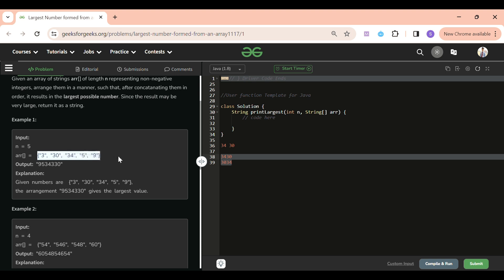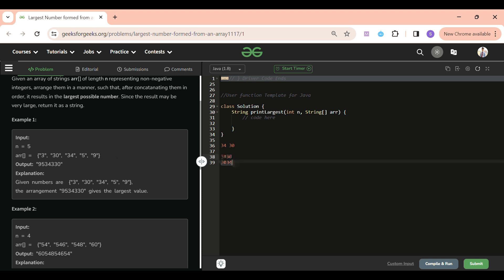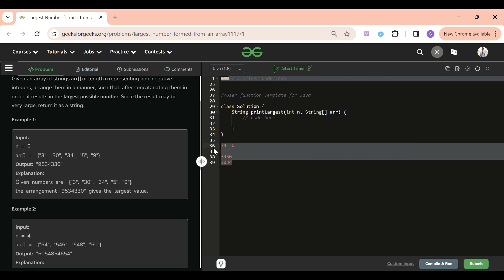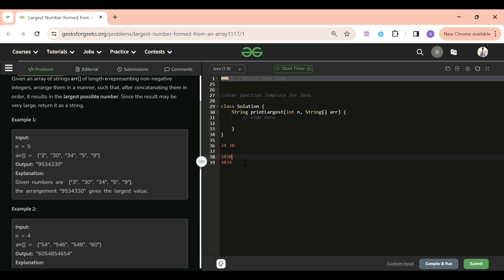This is the whole logic you have to apply. We will simply write a comparator function in which I will get two strings, concatenate them, and return. The basic advantage of a comparator function is that we don't have to write it for all pairs — we can just write it for two numbers and it will be applied to the whole array. After that we just concatenate and return the string.